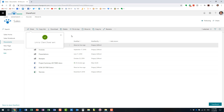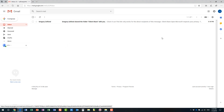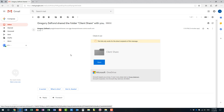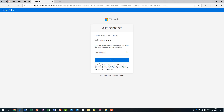Now let's see what will happen to the recipient. I'm going to go to another browser where I am logged in as John. This is John's Gmail account — look at this, John receives an email. Essentially it tells John that Greg is sharing this folder with him, and John just follows the prompts and clicks Open.